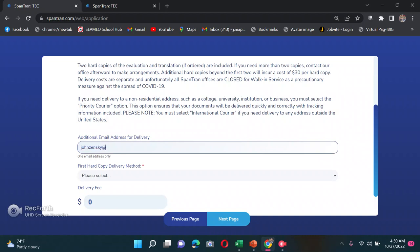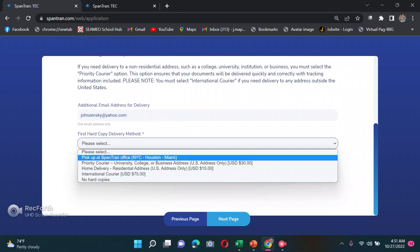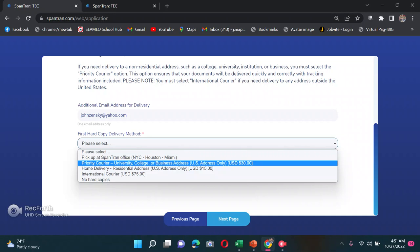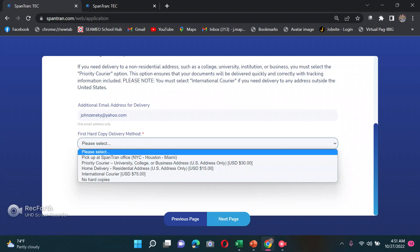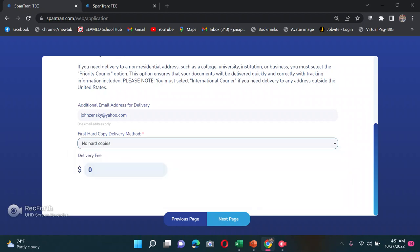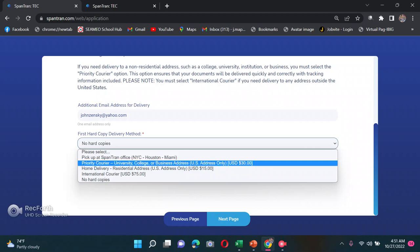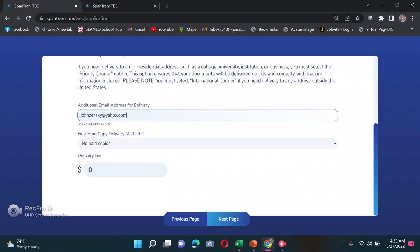You need to enter your email address or delivery address. For hard copy delivery, you can choose home or residential delivery, but there's an additional fee — for example, priority career or school delivery is $30. For practicality, I chose no hard copy since soft copy is usually what's required when applying in the US. The evaluation result will be sent to your email address.